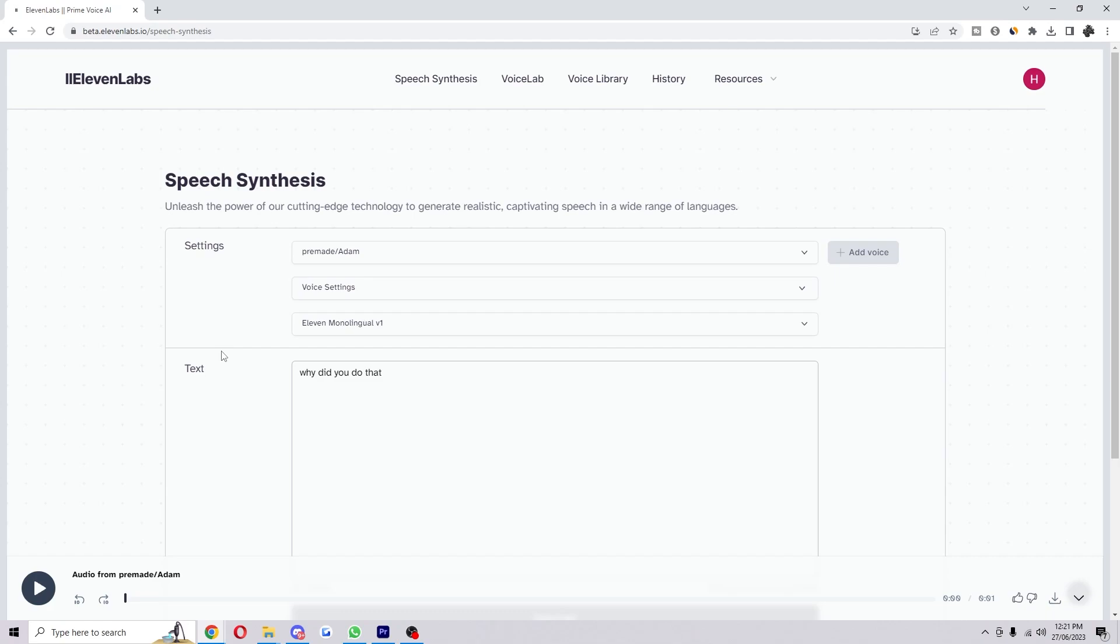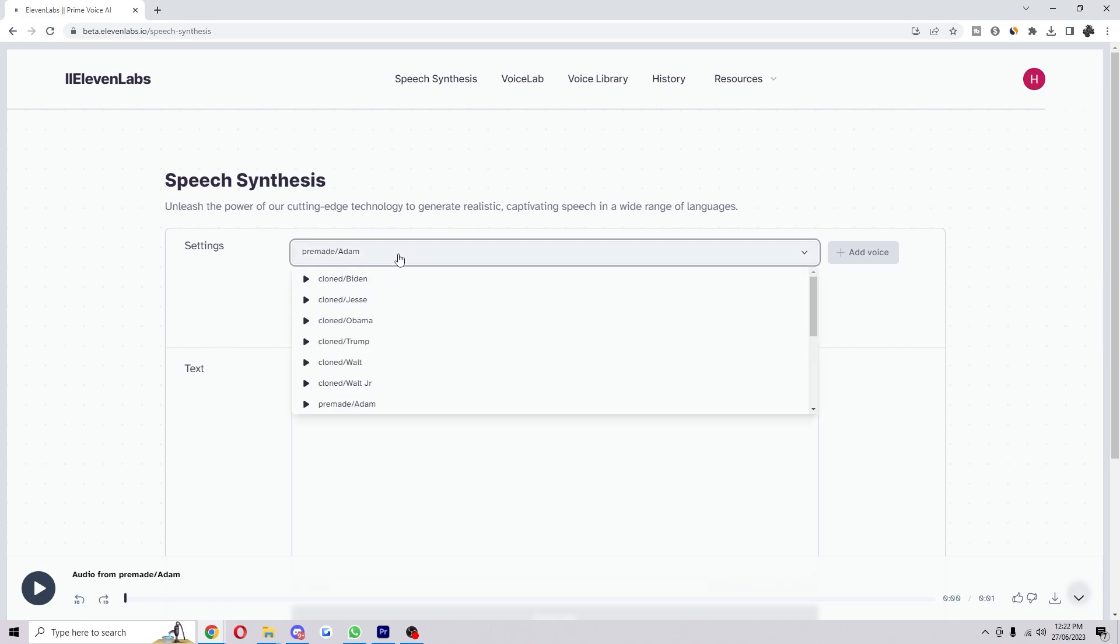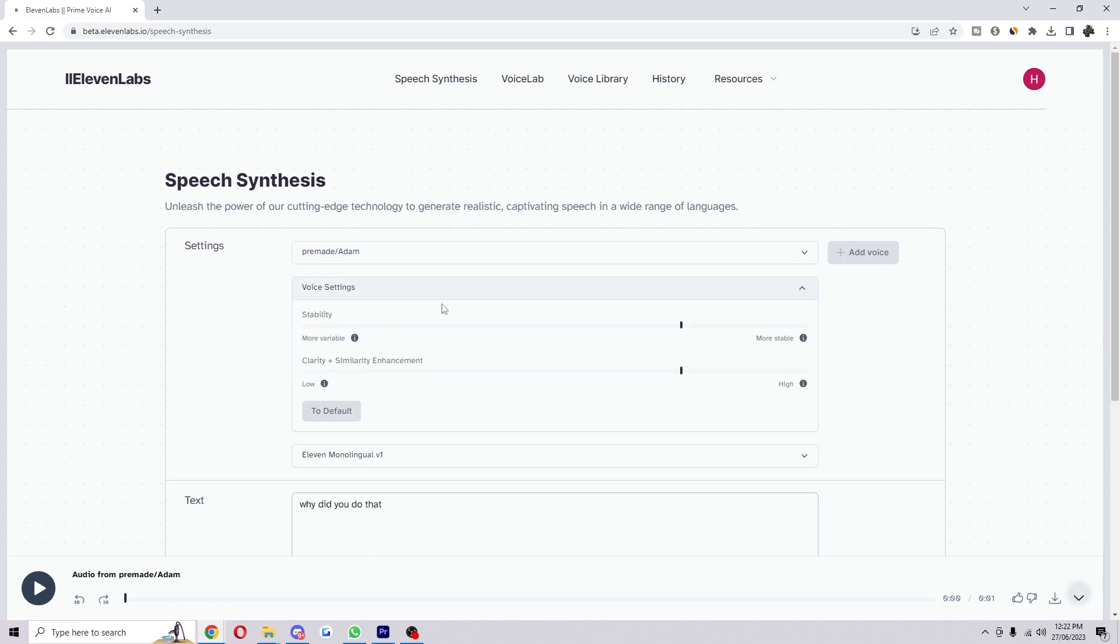Hello, welcome back to another video. Today I'm going to show you how to make your AI shout using ElevenLabs. So you want to come on this page and for this voice I'm just using Adam on the default settings.